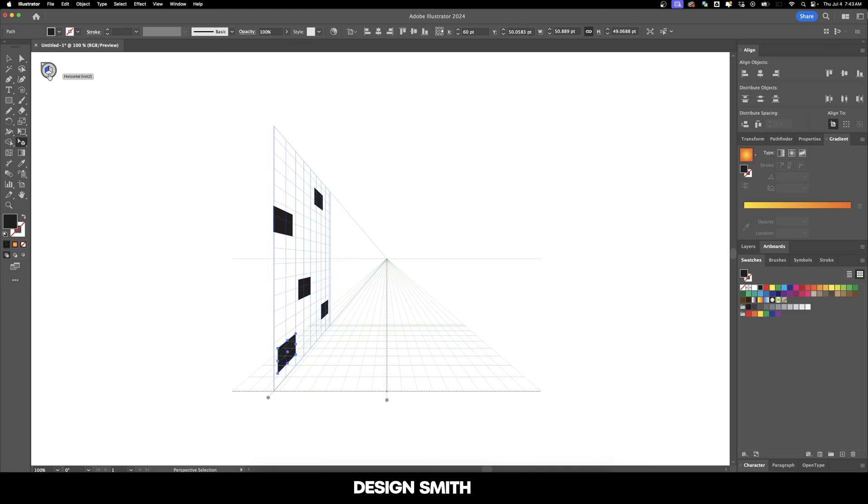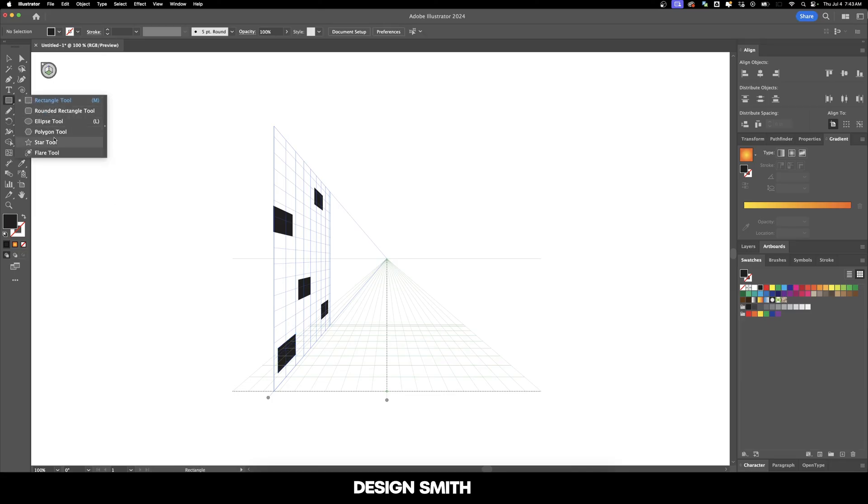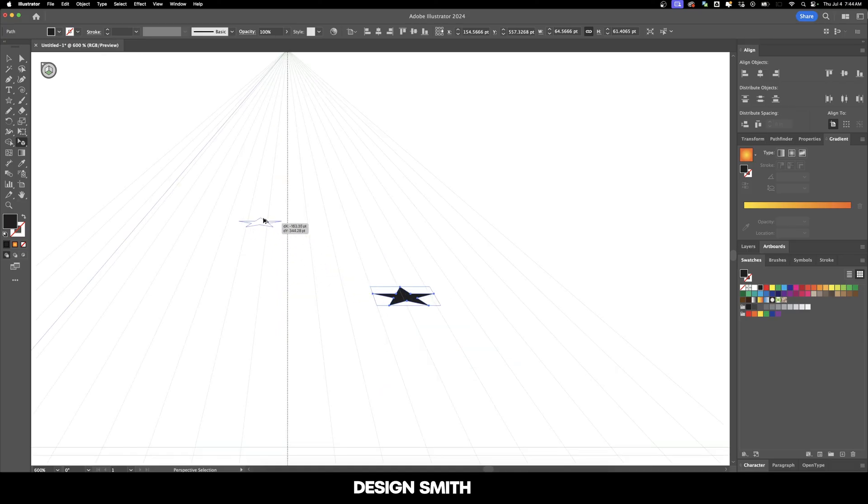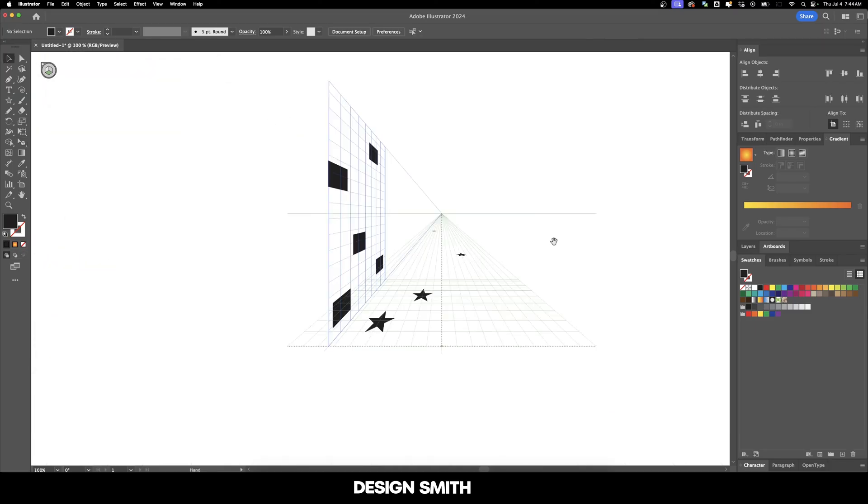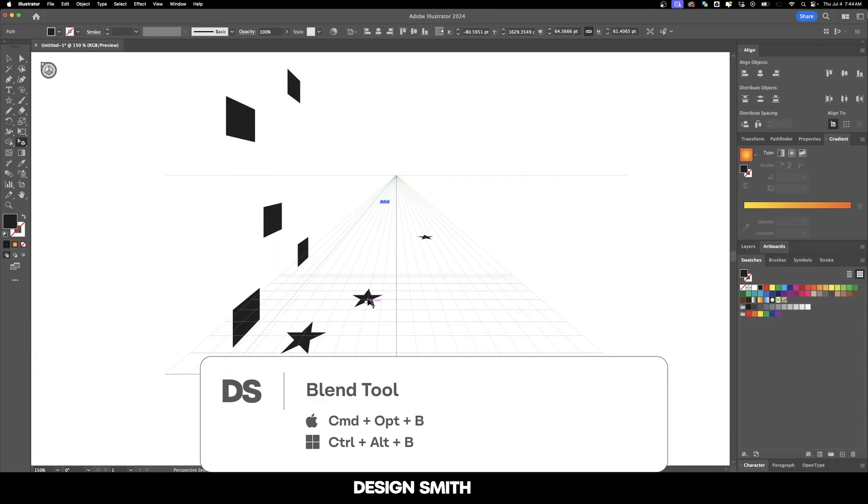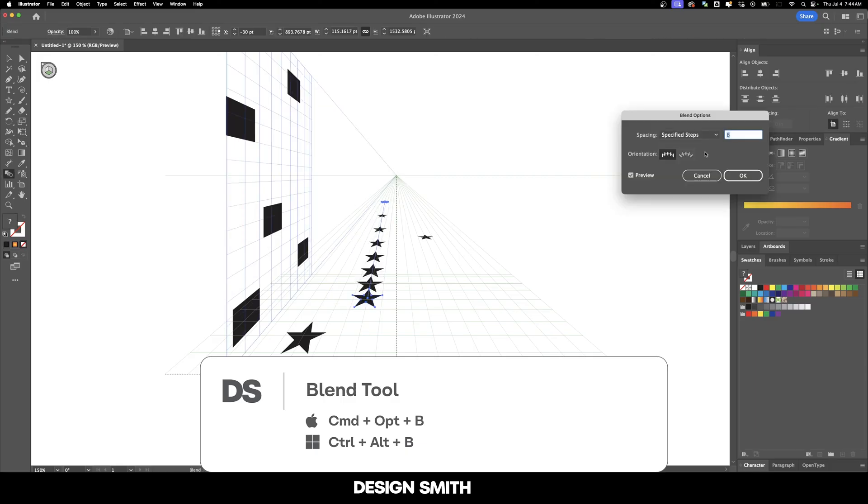And now let's change over to the horizontal grid and I'm going to put down maybe some stars again. Make sure we have our perspective selection tool. I'm going to put some stars here. It's going to help to zoom in, especially when we have all those anchor points that we're dealing with. So as you can see, you can make some pretty cool stuff here. We could even blend these two together. So we have like a star line going back that way.